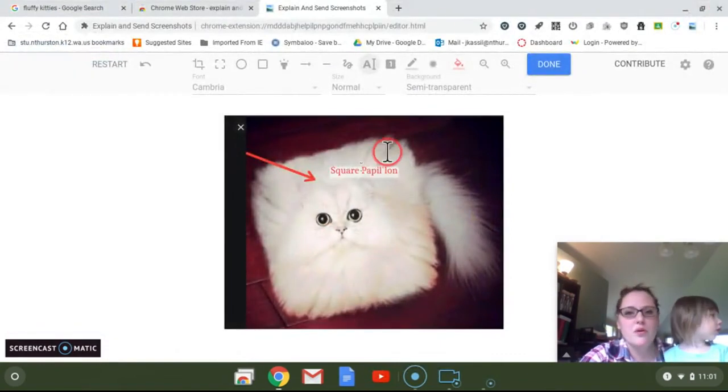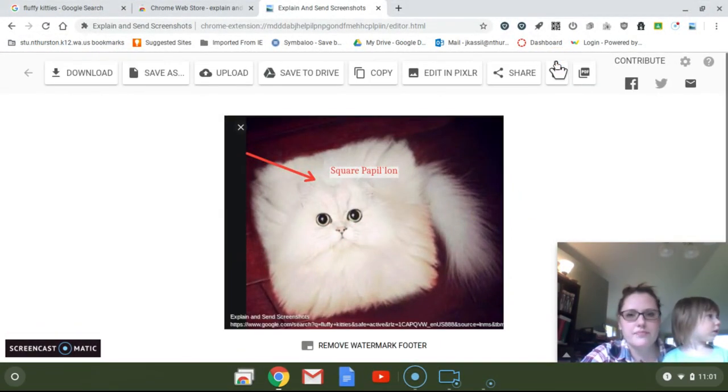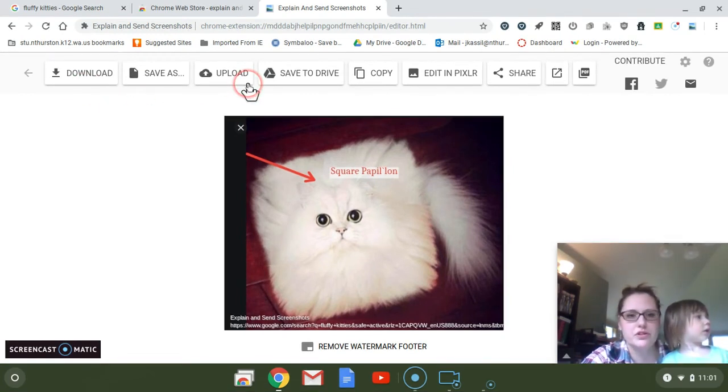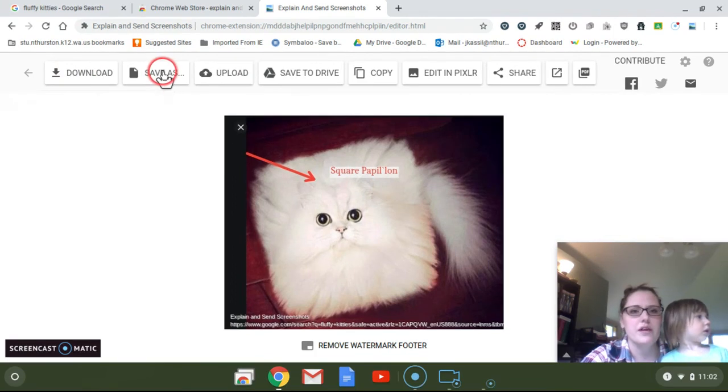So you can edit this. When you click Done, this will give you a bunch of different options about what do you want to do with your screenshot. You can download it to your Chromebook hard drive, save it, upload it, save it to your Google Drive, or share it directly.